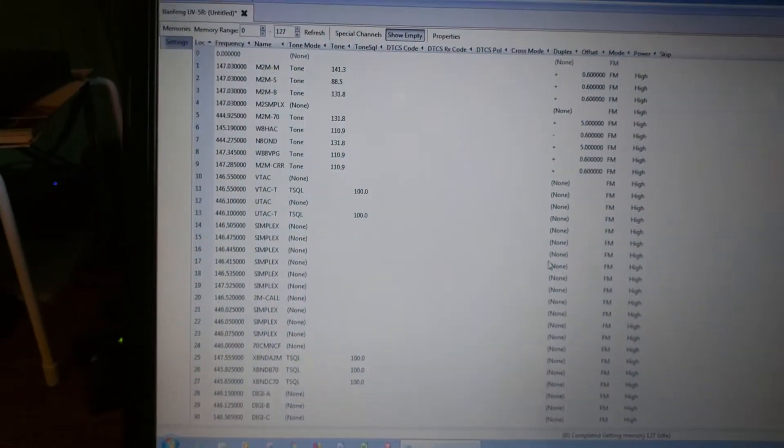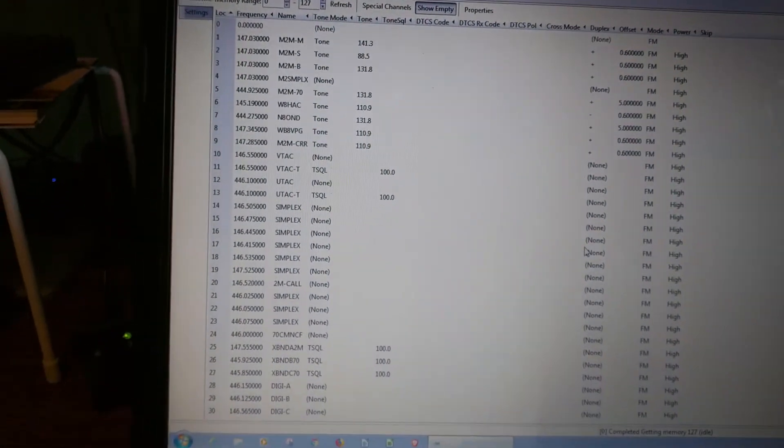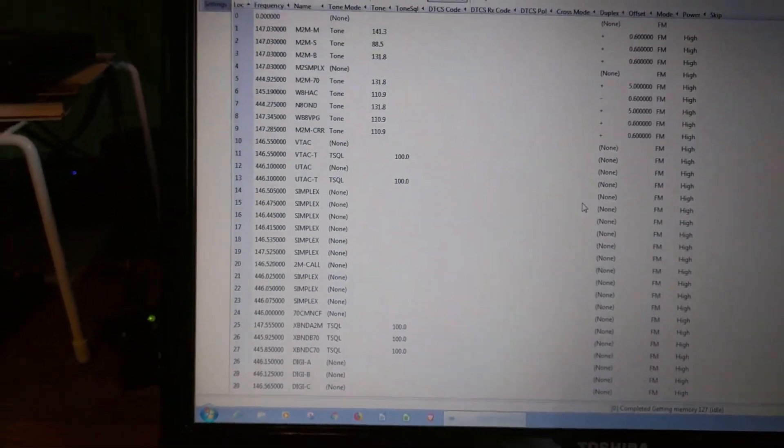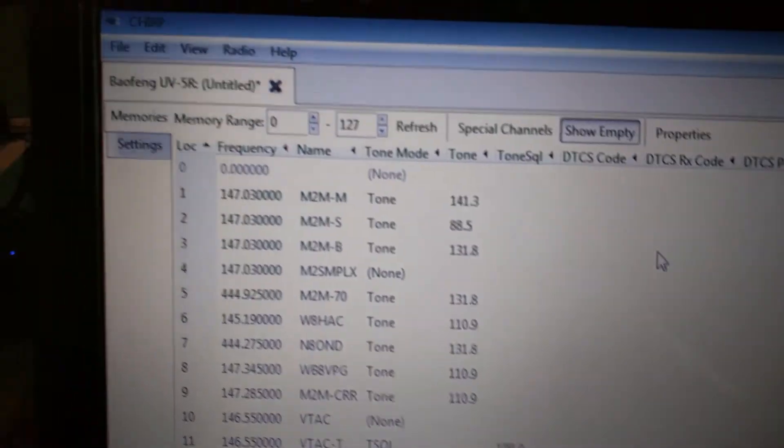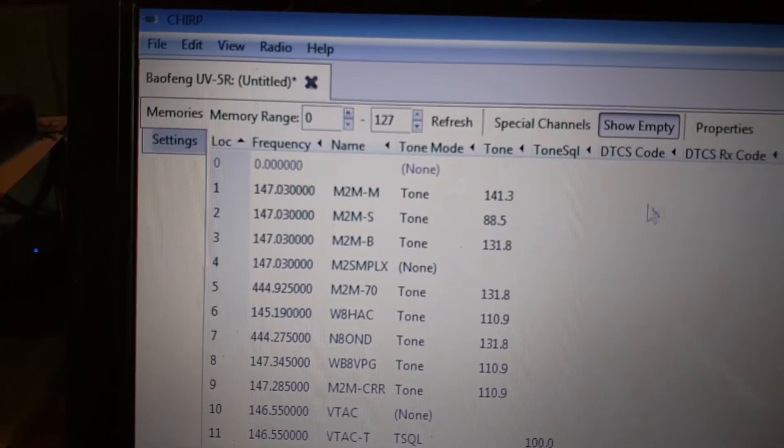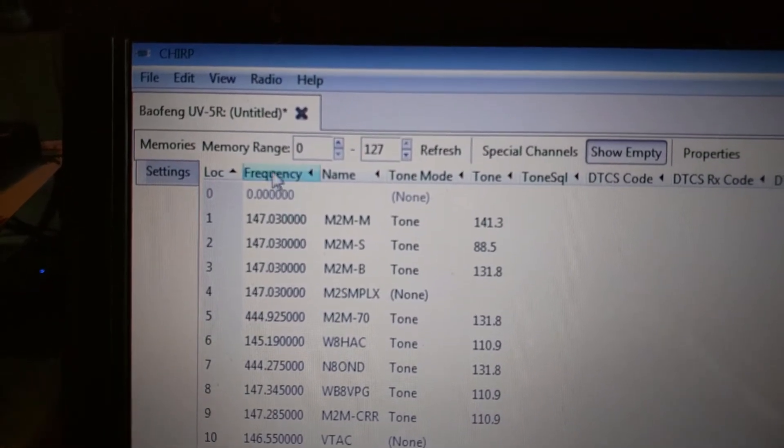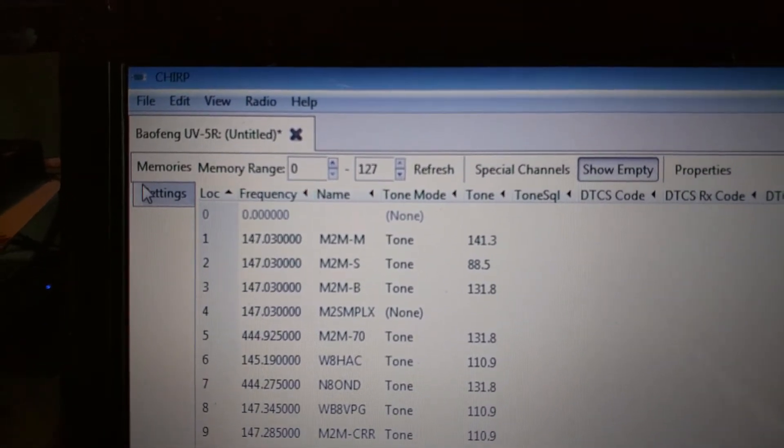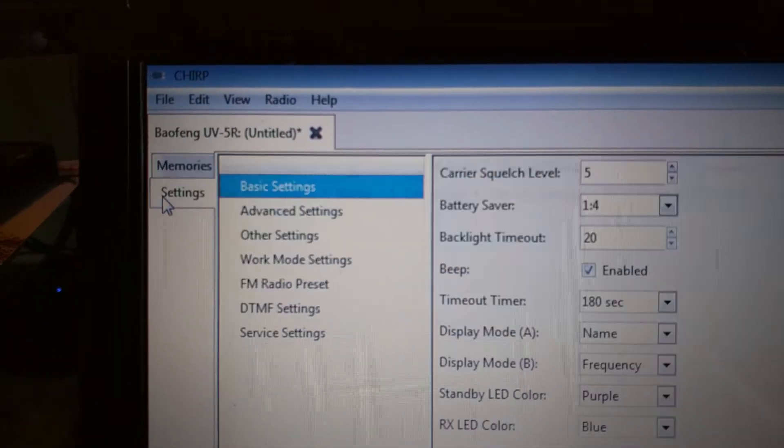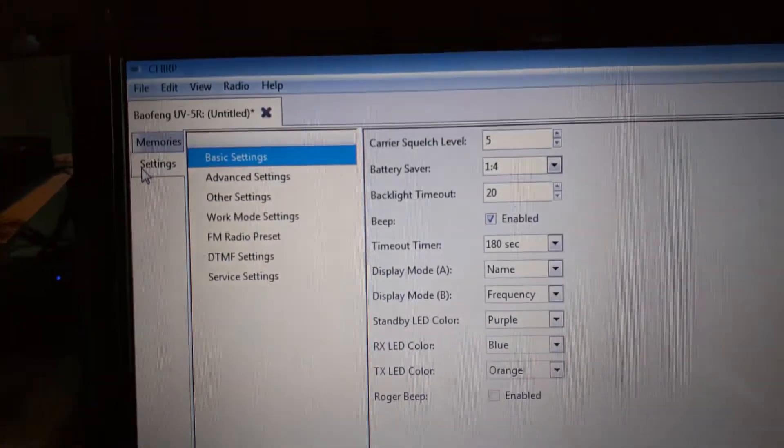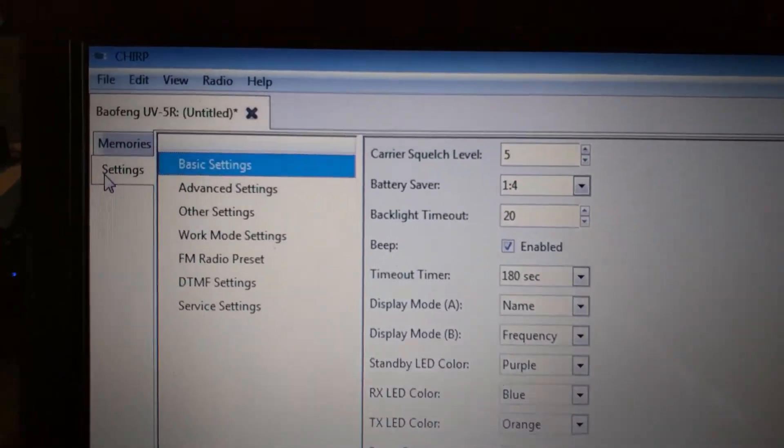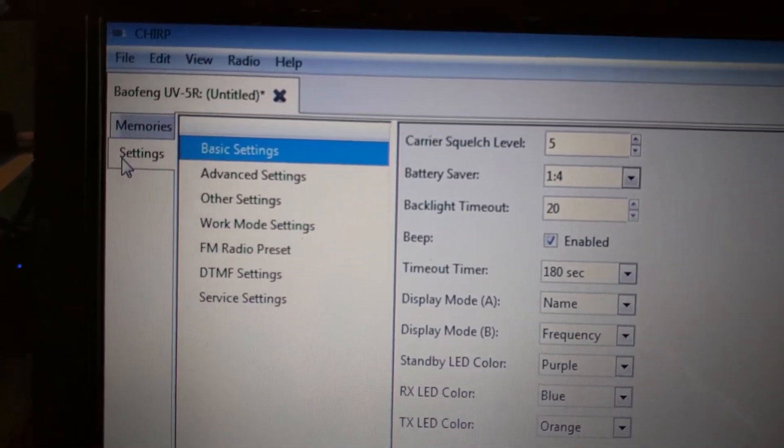So all the frequencies are currently up. I'm going to now switch to the settings tab which is on the left-hand side.